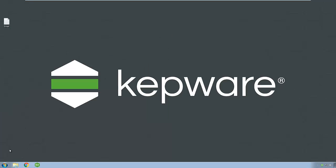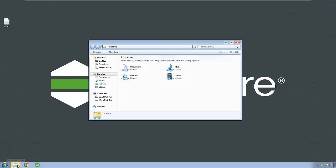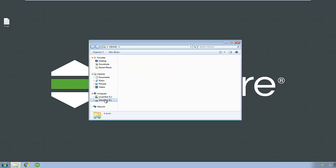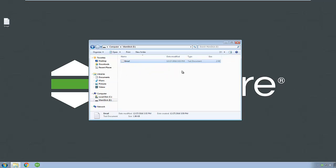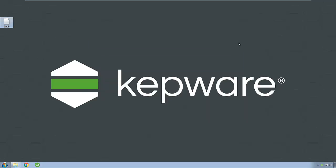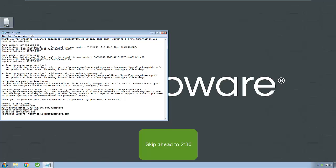If you have internet access on the machine on which you will be licensing the software, continue with the video from here. If you do not have internet access, copy these activation IDs to portable media for use in the license utility. You can skip ahead for the offline licensing instructions.